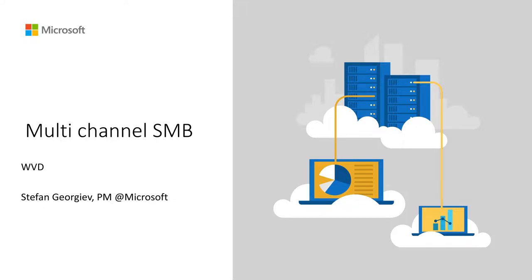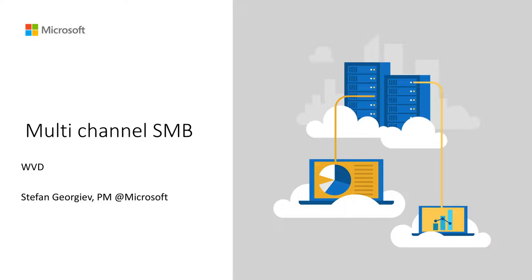Hi everyone. My name is Stefan. I'm a PM on the Remote Desktop Services team. I want to show you something really cool today.